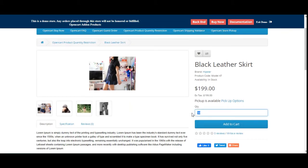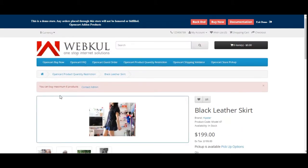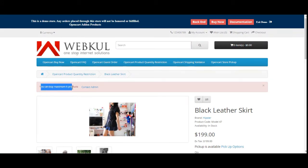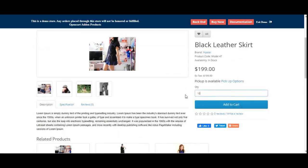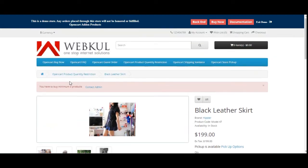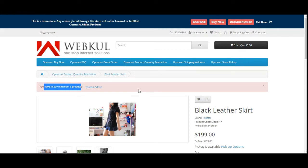If you try to send the same request again, you will see a pop-up stating that you've already sent the notification request to the admin. This is how the admin can set the minimum and maximum limits for product restrictions, and accordingly you can see the pop-up stating the maximum and minimum number of products you can purchase. Please subscribe to our channel and press the bell icon to receive the latest updates, and if you find this video helpful do give it a thumbs up.